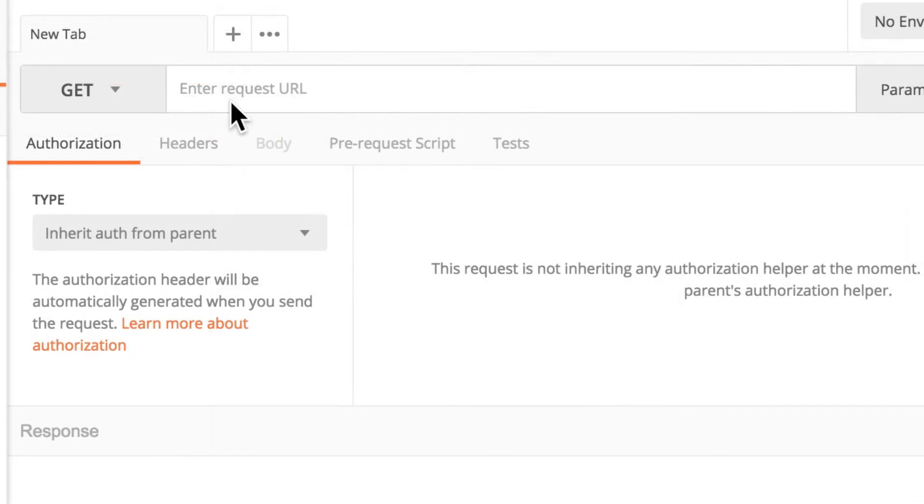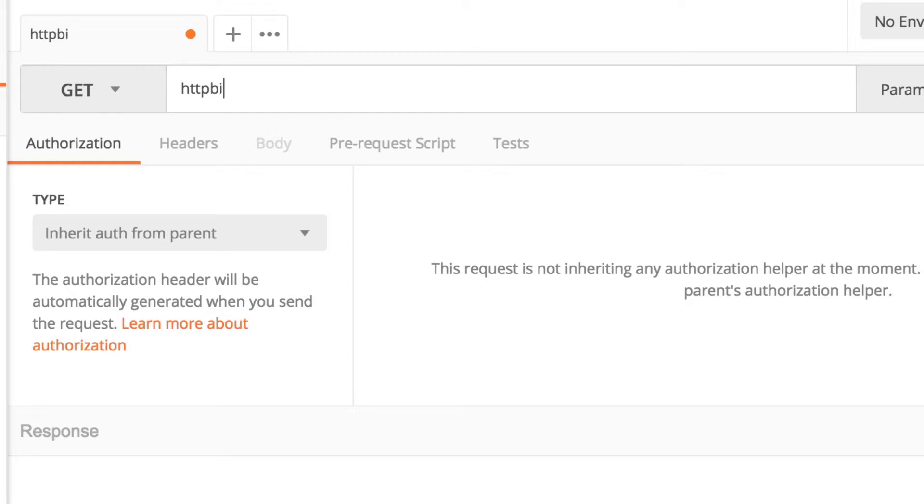Right here near GET, let's type in httpbin.org/get.